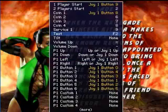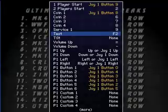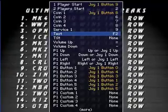Alright guys, that's pretty much it for configuring your controls. Now if you want to return to the game, you hit Escape twice after you've finished configuring, and you're back at the game. Now you're ready to play.